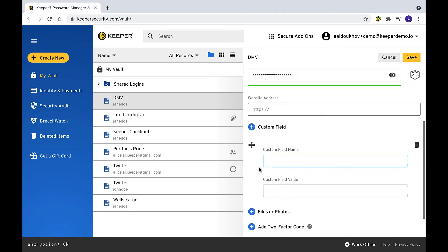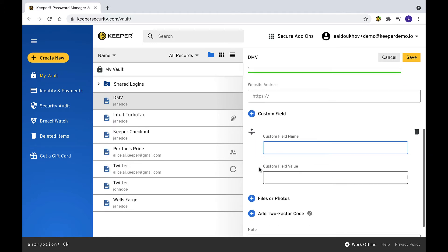This is especially useful for forms that have more than just the standard username and password fields. For example, a website might ask you for the last four digits of your social security number in addition to username and password.